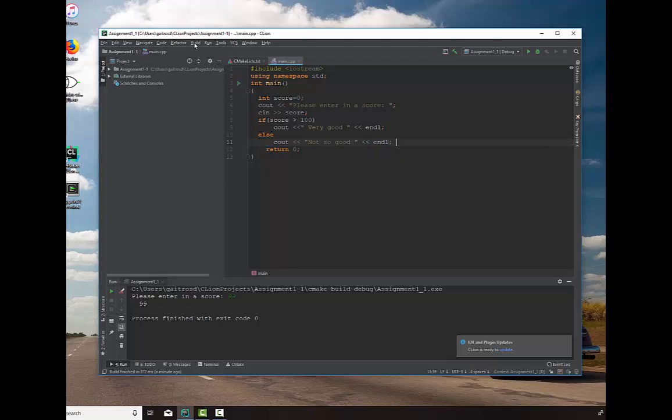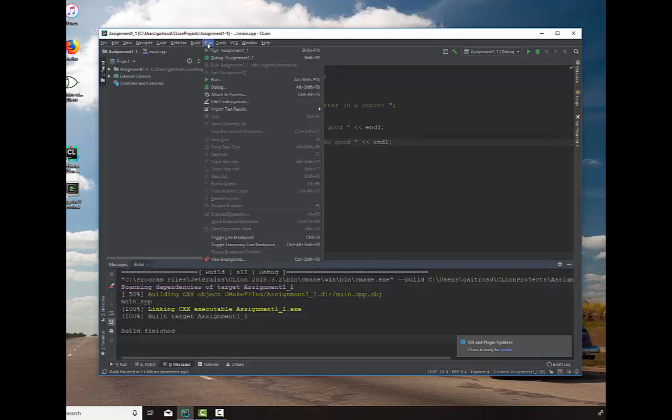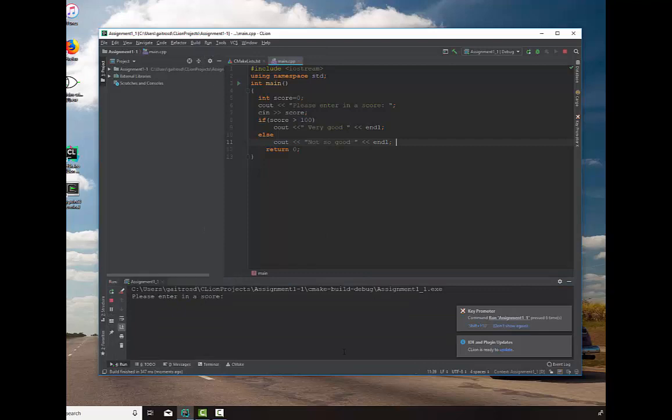We will build this. Build project. And we will run. And we're going to enter in 99, which says 99, not so very good at all.